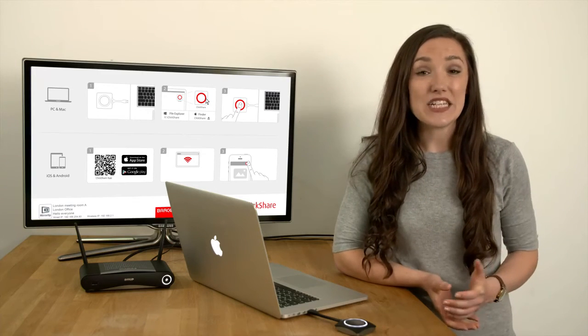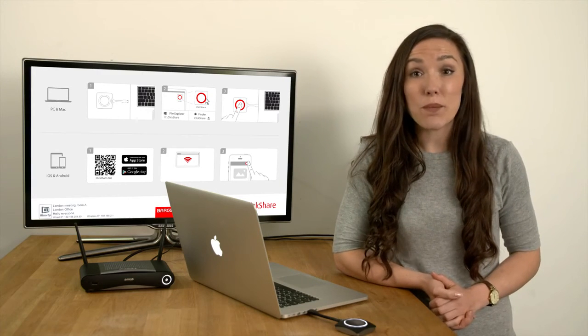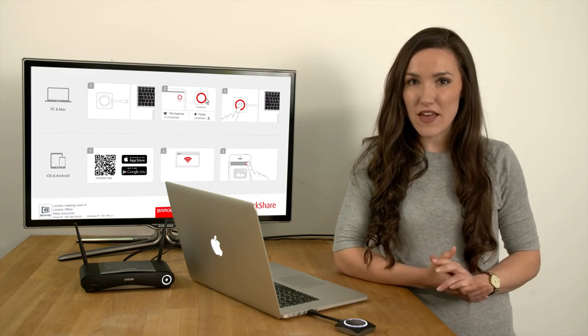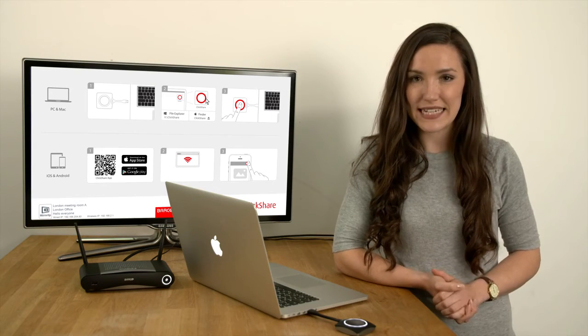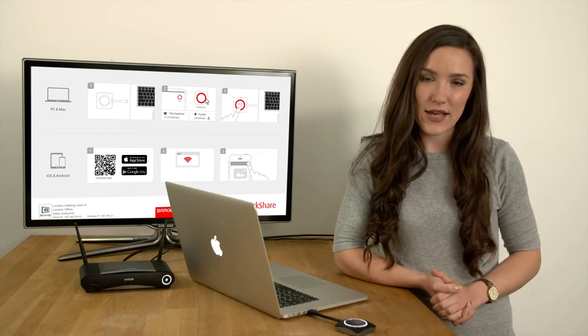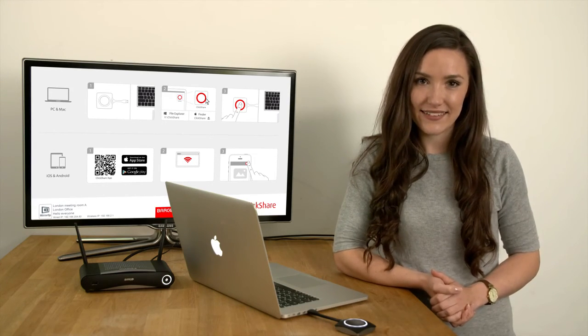After you have updated your base unit, your buttons will have their firmware updated automatically the next time they're plugged in.